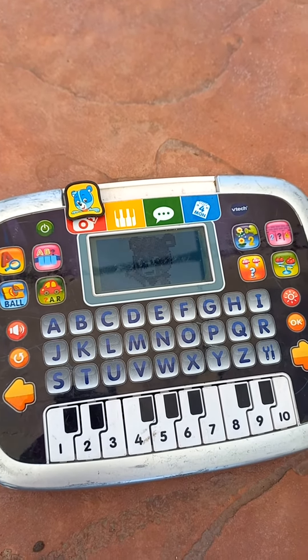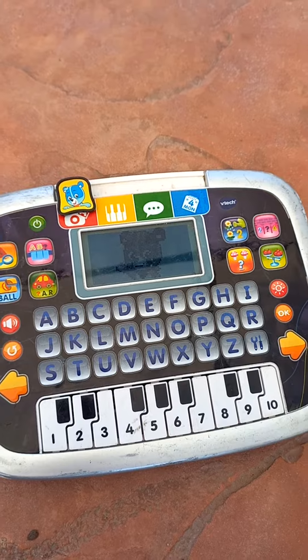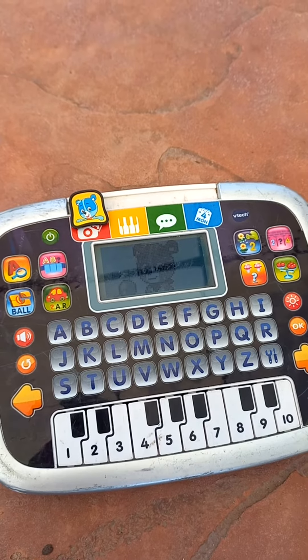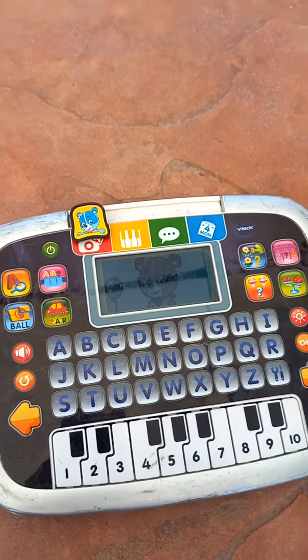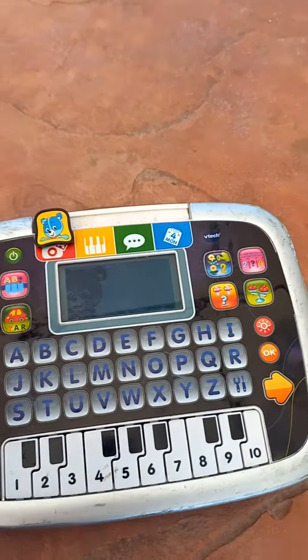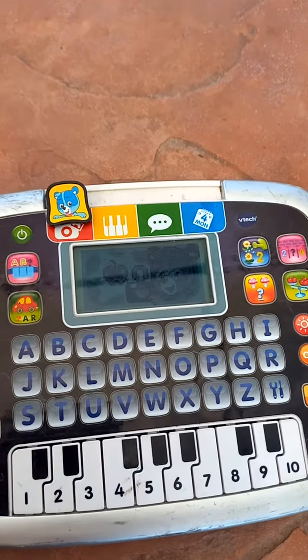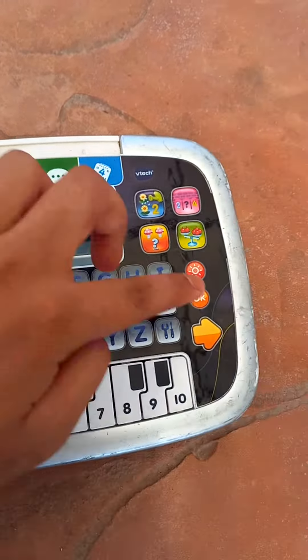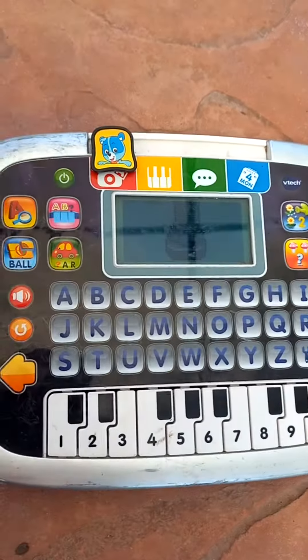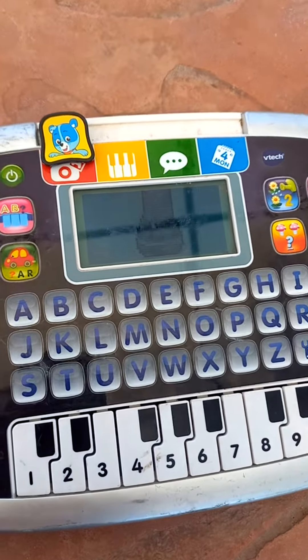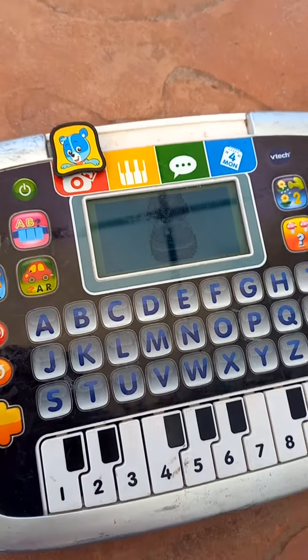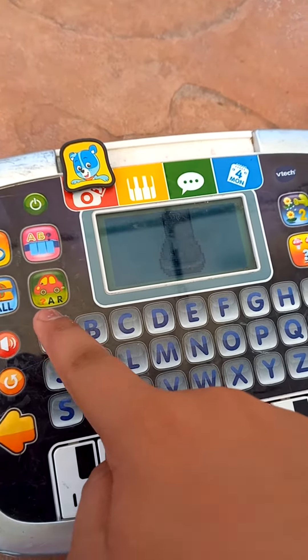Hello, Smarty Pods. Let's play Photo Fun. Press a letter or number to take a picture.